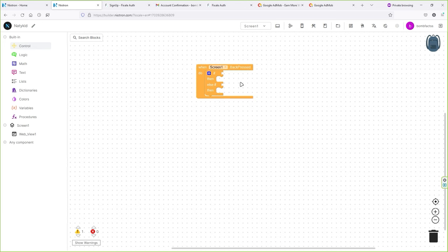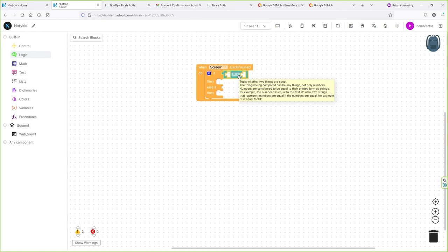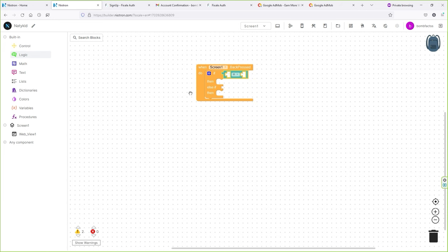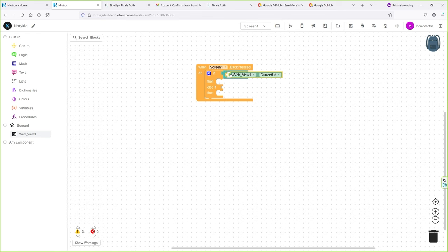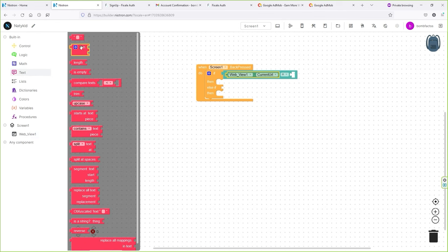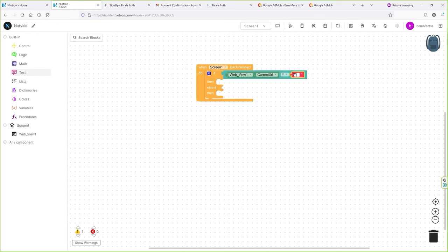Basically, when Screen One Back Pressed, this control will work. We'll keep adding more blocks. Now remove the Else by clicking the gear icon and dragging the else block to the gray area. Now we have "If Then Else If Then" — that's what we want. Go to Logic, drag and drop the logic component, then go to Web Viewer One and search for "Web Viewer Current URL" and snap it in.